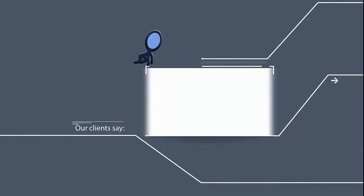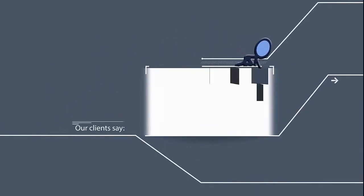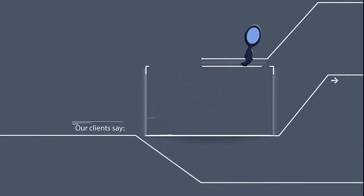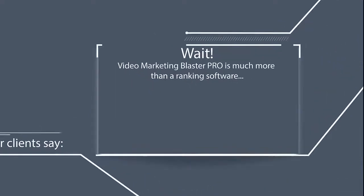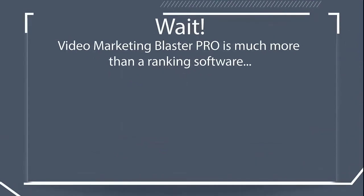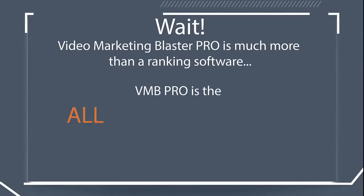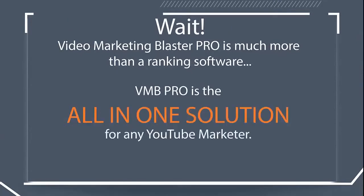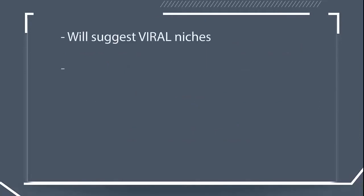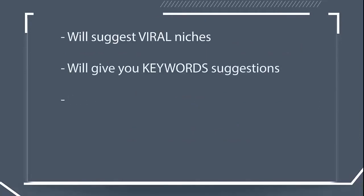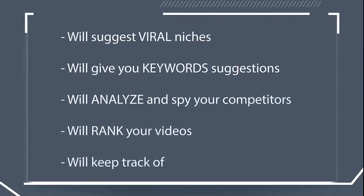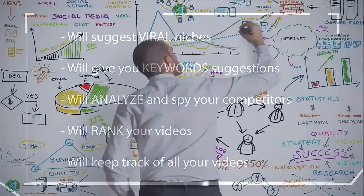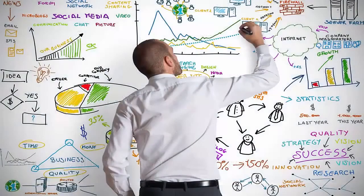Let's rank videos on YouTube once again with ease. Wait! Video Marketing Blaster Pro is much more than a ranking software. Video Marketing Blaster Pro is the all-in-one solution for any YouTube marketer. It will suggest viral niches, will give you keyword suggestions, will analyze and spy on your competitors, will rank your videos, and will keep track of all your videos over time. You can't ask for more than that.